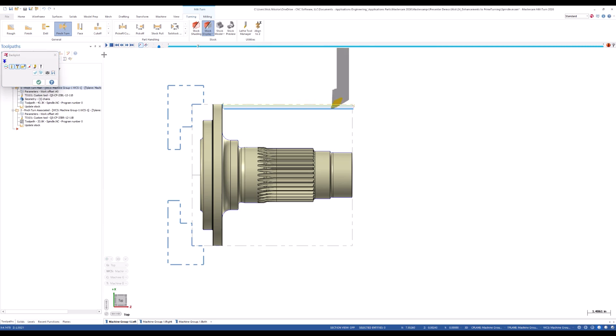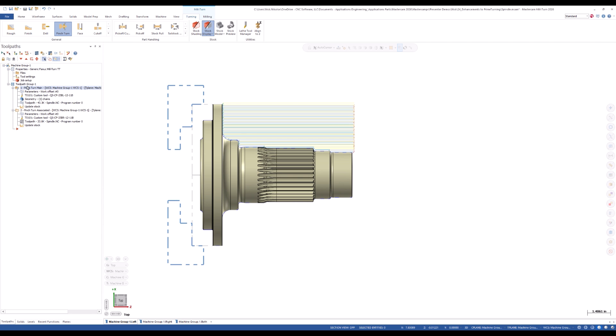Prime Turning allows turning in all directions, including OD, ID, and facing.